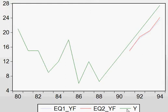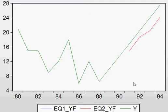Here you can see: this green line is actual Y, from here to here. And EQ1YF — the forecasting of equation one — is shown in blue, from 1991 until 1994, only four years of forecast. And EQ2YF is shown in red.